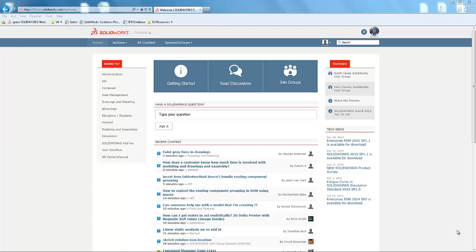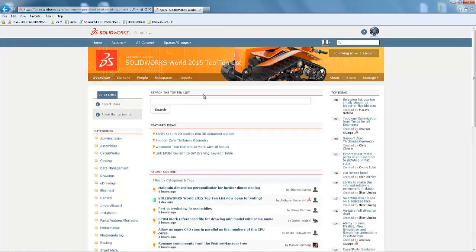Now that it is open for voting, you can review ideas by navigating to the SolidWorks World 2015 Top 10 list area of the forums, clicking on content,